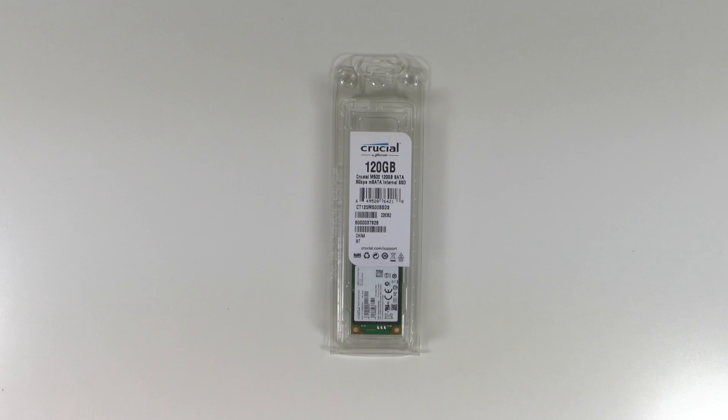So in addition to picking up the Intel NUC I also needed to pick up an SSD drive for it which I went for the 128GB Crucial one. And the reason I went for this is because I'm mostly going to be streaming from my NAS and also the internet, I don't need a huge amount of storage so I thought 128GB was pretty decent.